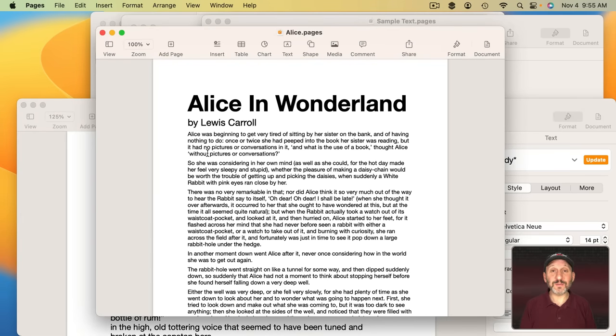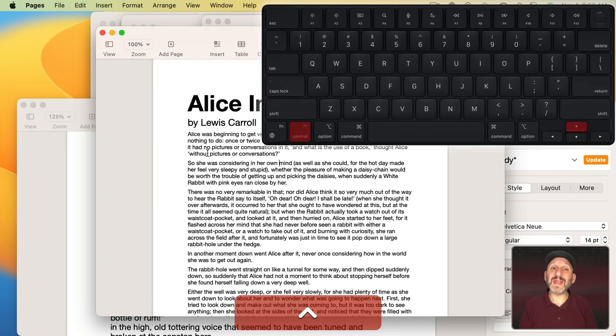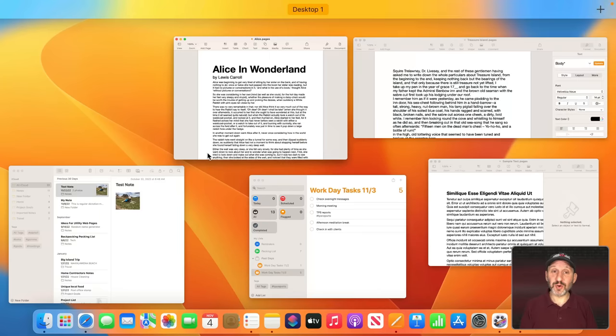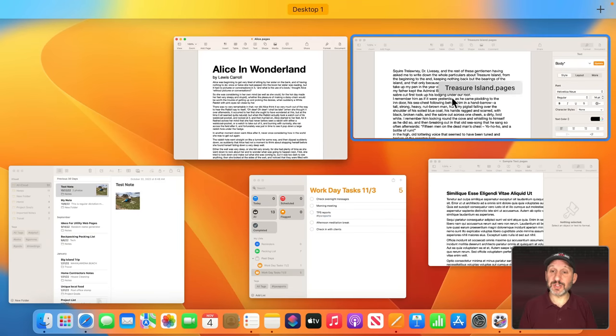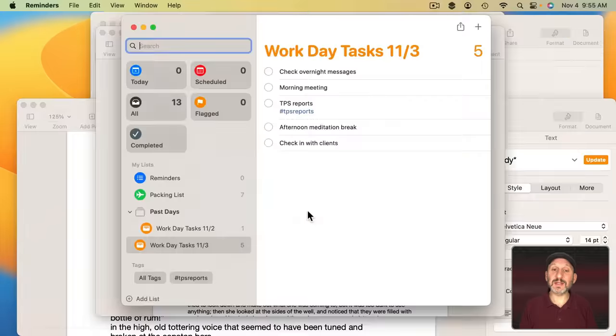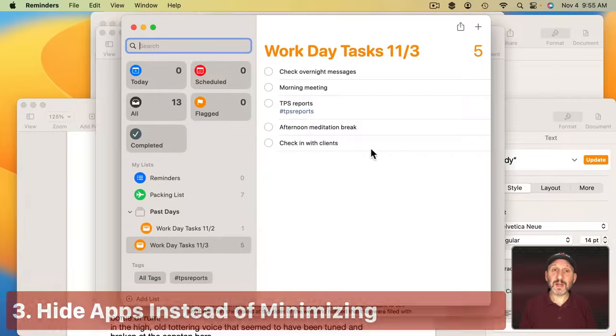But the way to see all the windows for the apps on your current desktop, just use Control and then Up Arrow to go into Mission Control. You don't have to use Mission Control's other functions. You can just search for the window that you want and click to switch to it.